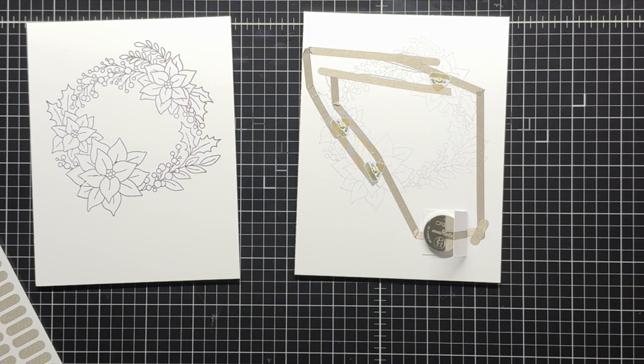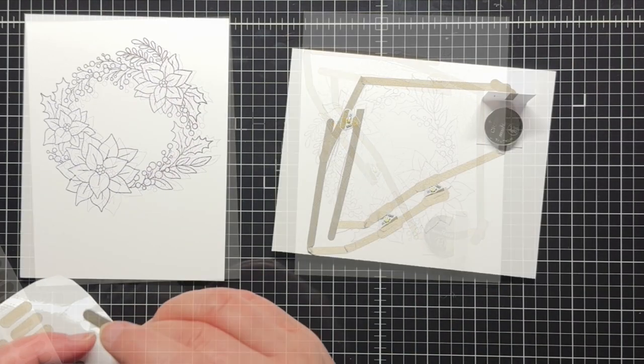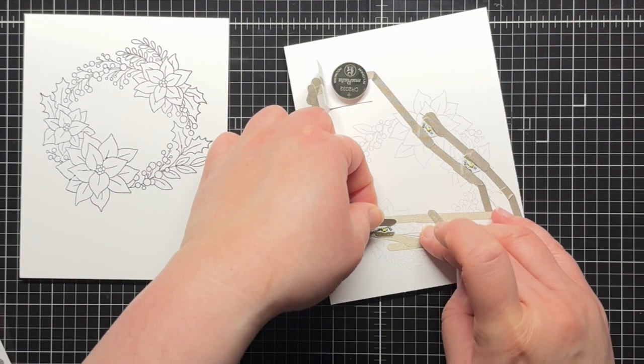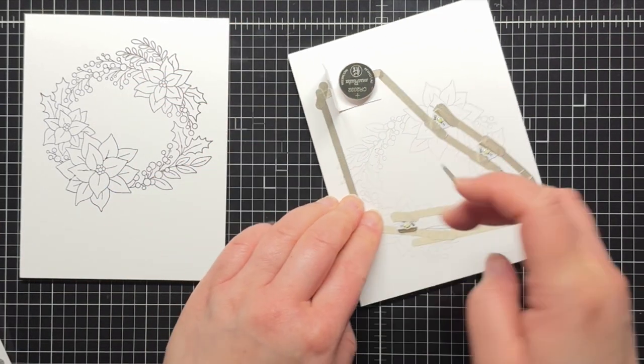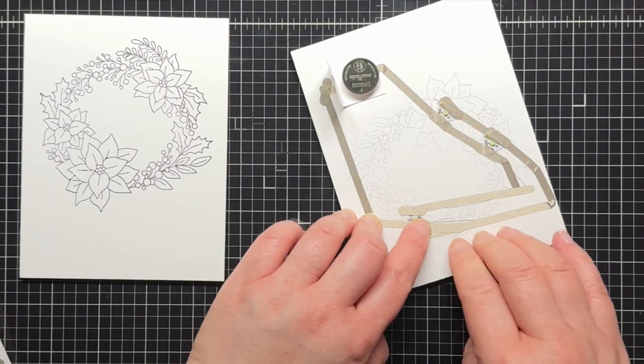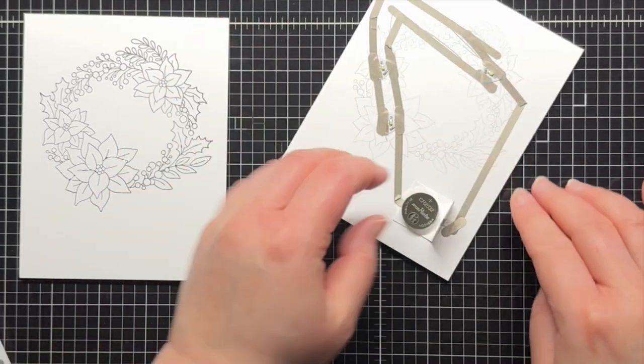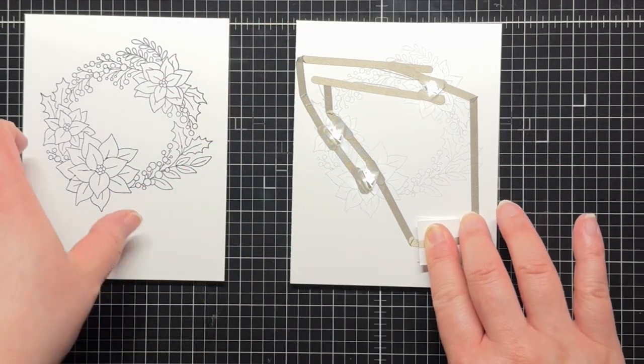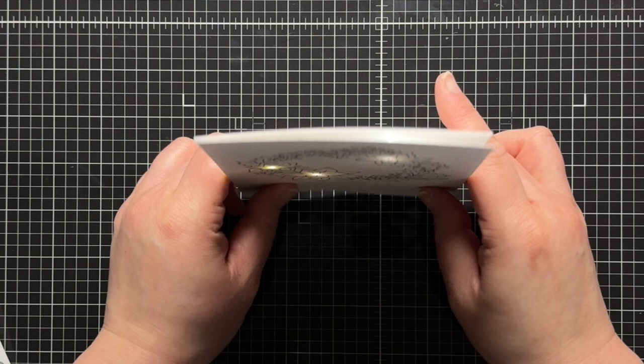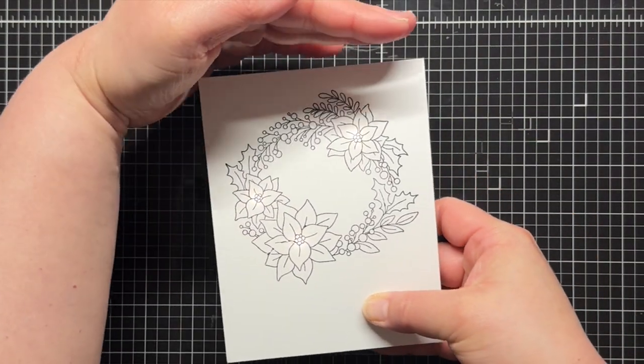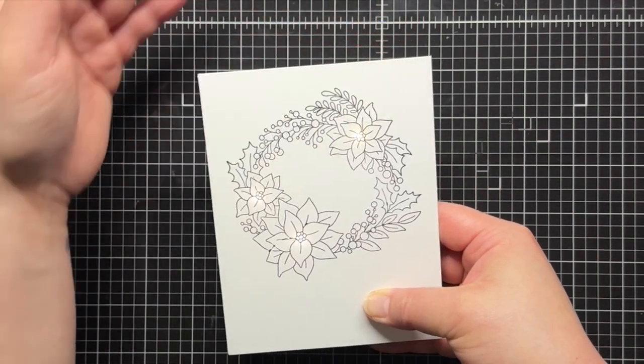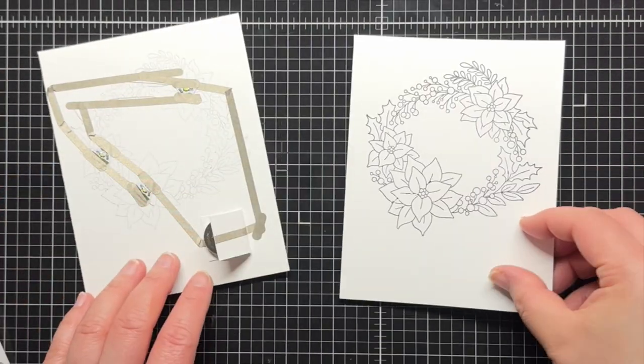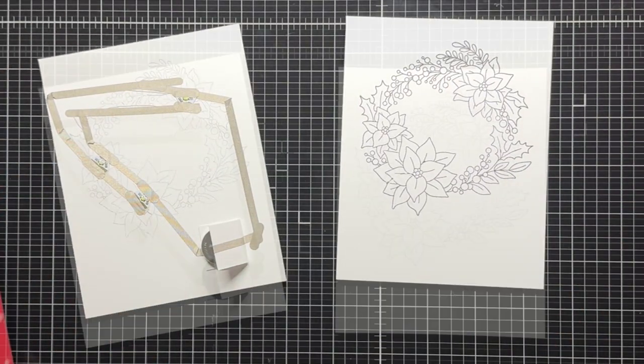Then I add additional conductive fabric patches running parallel to my tape strips over the negative point and positive sides of my LED stickers. Again, this just helps make sure we have a strong connection and none of the LED stickers will shift in the mail. Now the light up part of my card is complete and you can see how those flowers glow.